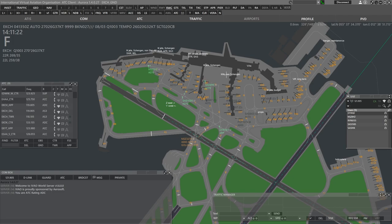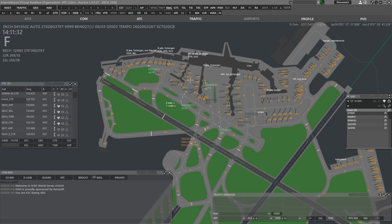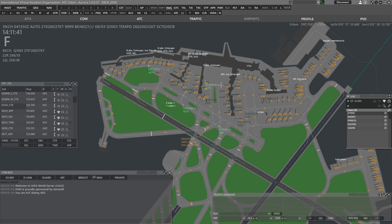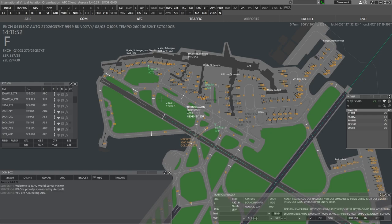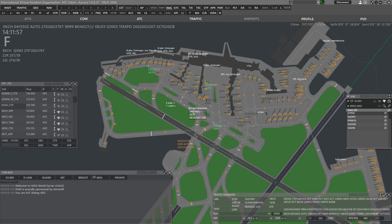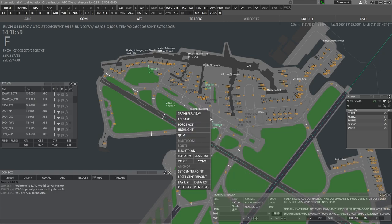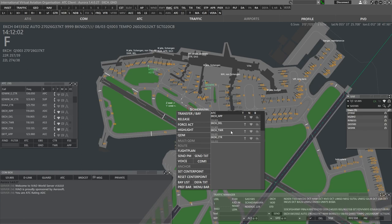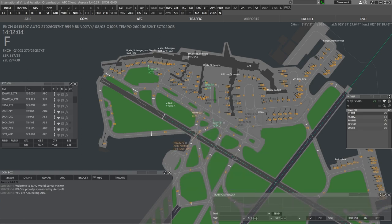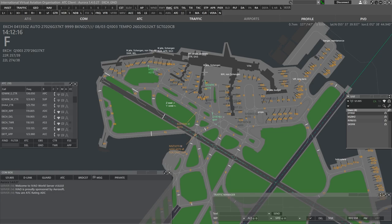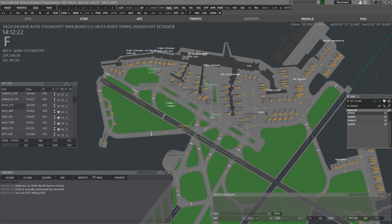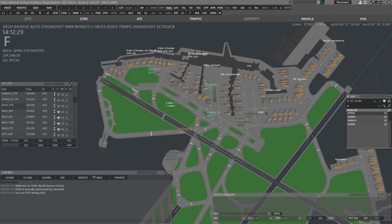One kilo, good day. We are at gate Bravo 7, ready for push and start. One kilo, push and start approved, QNH 1003. Actually, in Copenhagen, there are sort of pushback positions. They are not in the sector file, but there are specific positions where you push from each gate. But I don't know, GSX is usually doing that.